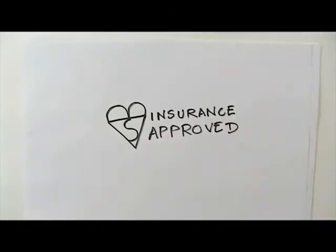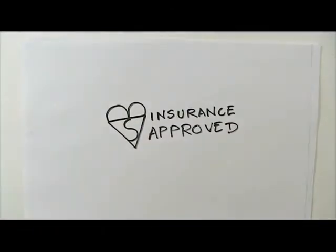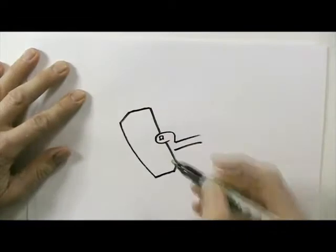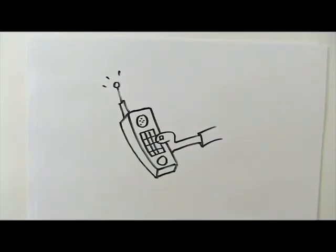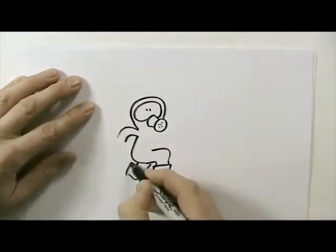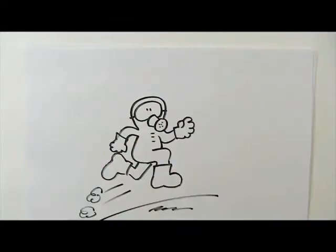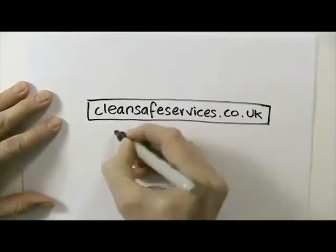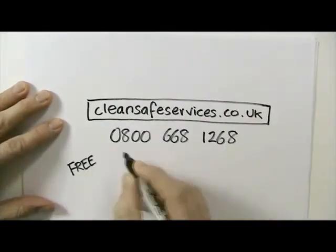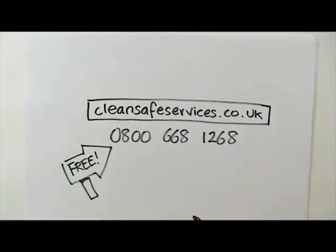So pick up the phone and we'll come running. Contact us at cleansafeservices.co.uk or on 0800 668 1268.